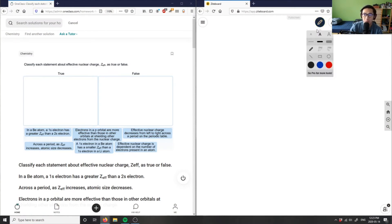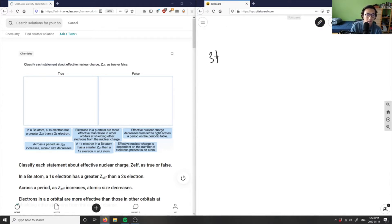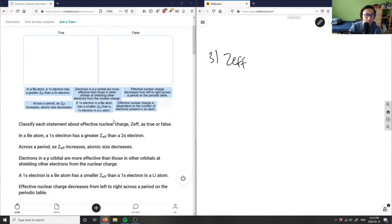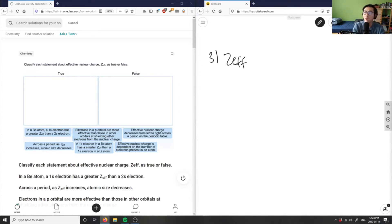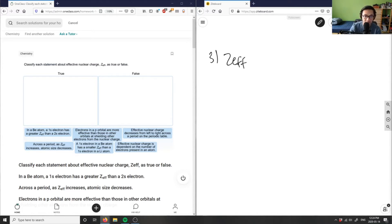Question three says: classify each statement about effective nuclear charge, Zeff, as true or false. The statements are: in a beryllium atom, a 1s electron has a greater Zeff than a 2s electron; across the period, as Zeff increases, atomic size decreases; electrons in a p orbital are more effective than those in other orbitals at shielding other electrons from the nuclear charge; a 1s electron in a beryllium atom has a smaller Zeff than a 1s electron in lithium; effective nuclear charge decreases from left to right across the periodic table; and effective nuclear charge is dependent on the number of electrons present in the atom.